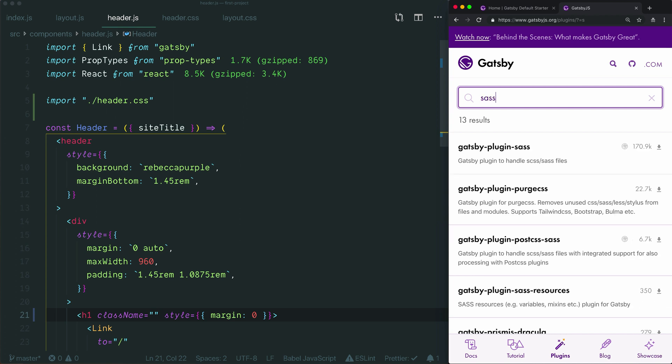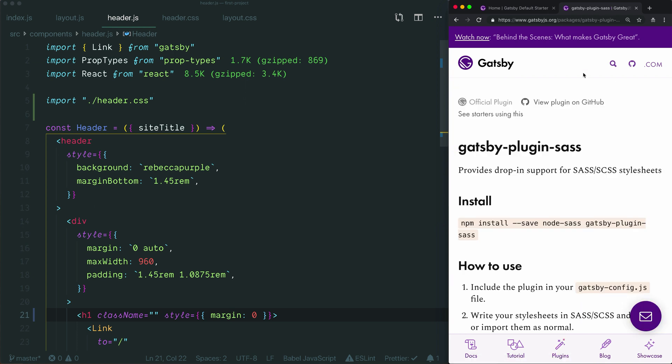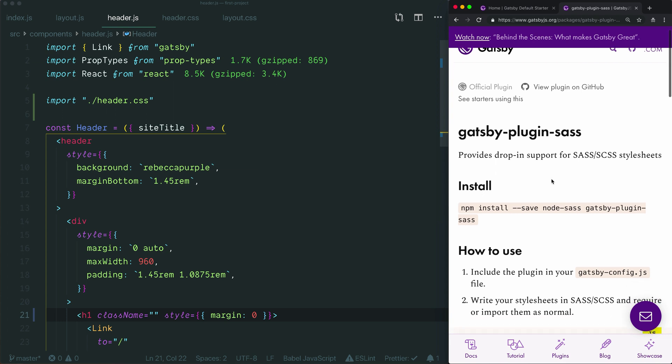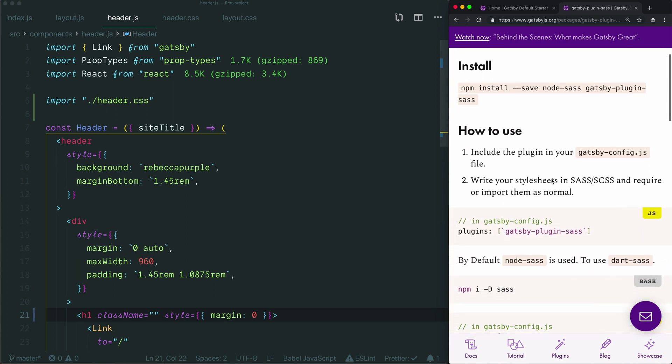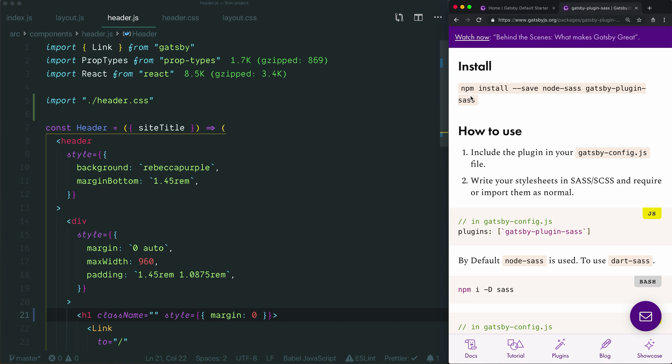When you search for Sass, you get Gatsby plugin Sass as one of the results, and look how popular this thing is. 170,000 downloads so far. Let's click on this plugin here, and this will take us to the instruction page. There are basically two instructions that you need to follow. One is to copy and paste this command into your terminal and run it, this will add the packages that Gatsby needs to make Sass work, and the other is simply to list the name of this plugin as one of the plugins in your gatsby-config.js file. After that, you'll see some additional instructions that are all related to special options that you don't need by default.